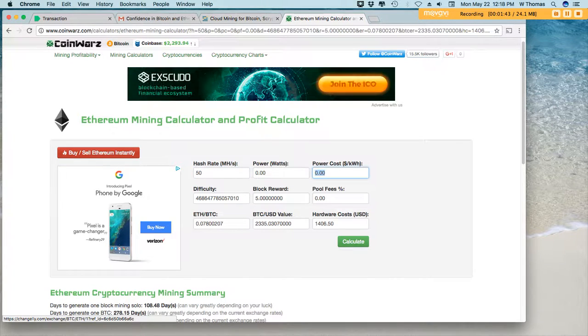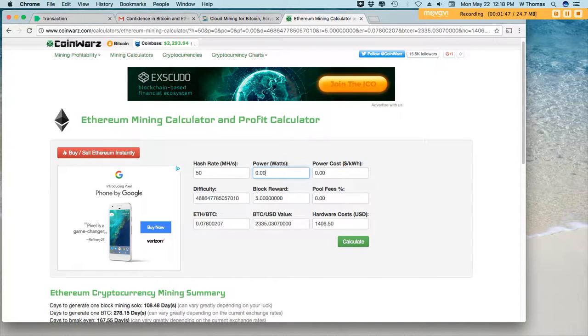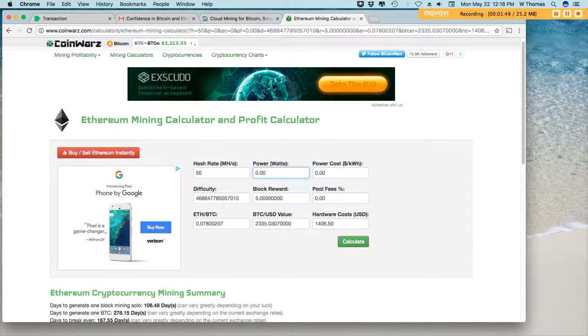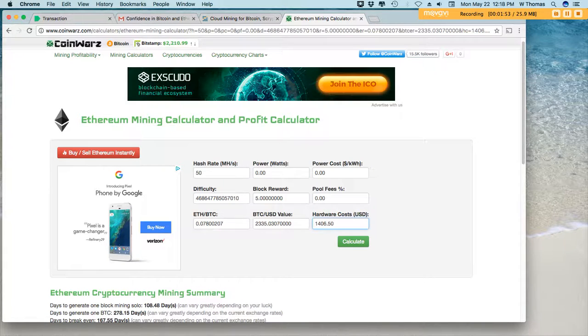And let's look at the mining calculator here. 50 mega hash. There's no cost for power. And then hardware costs. So after your discount, it's $1460.50.